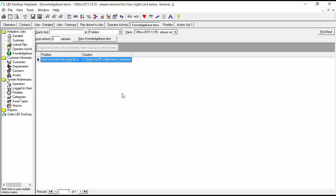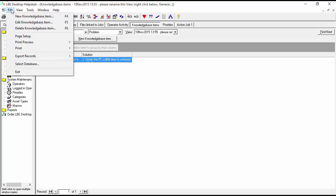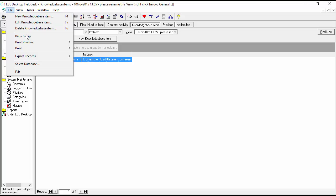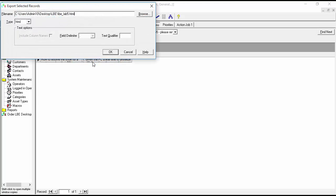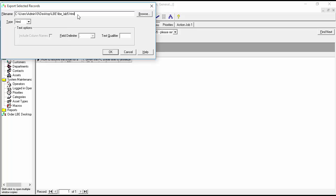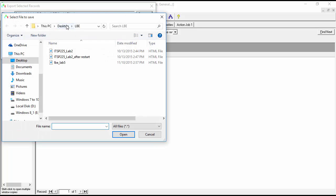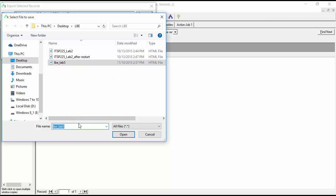But if I wanted I could go up to here in my LB desktop helpdesk software and hit file export. We just want to do this record here. Let's just put this on our desktop. And we will just call this knowledge base dot html. We'll hit open.